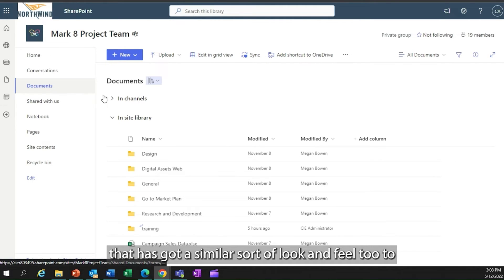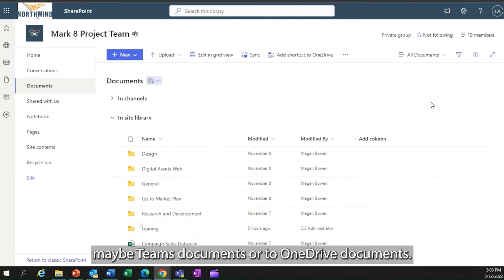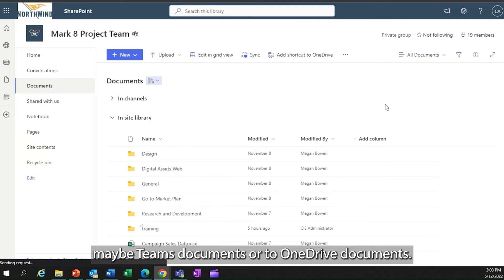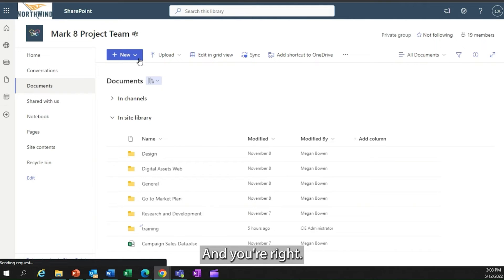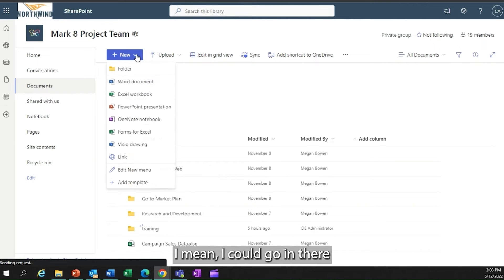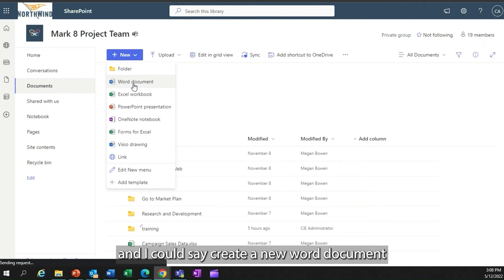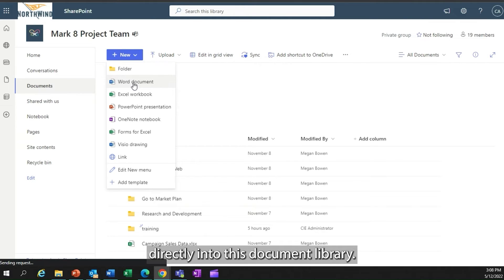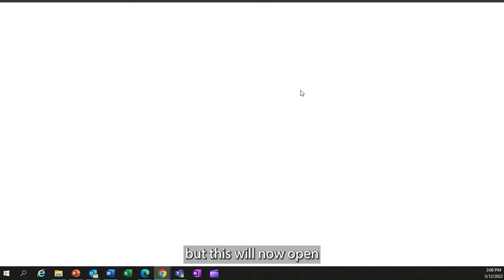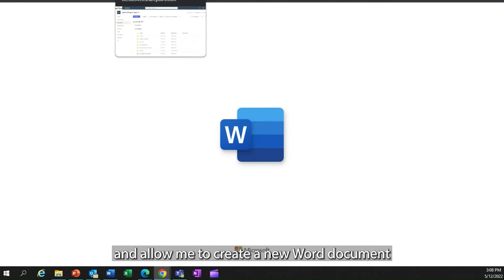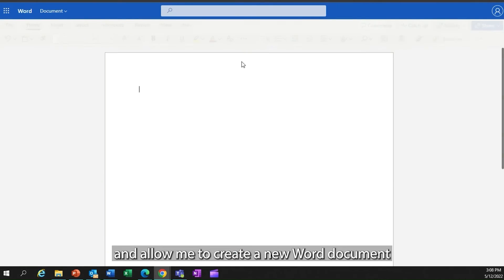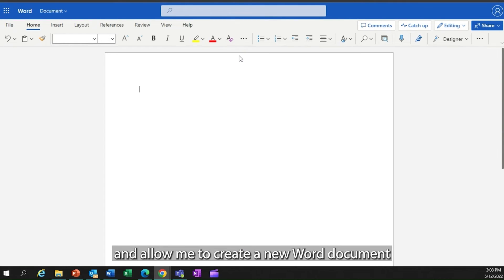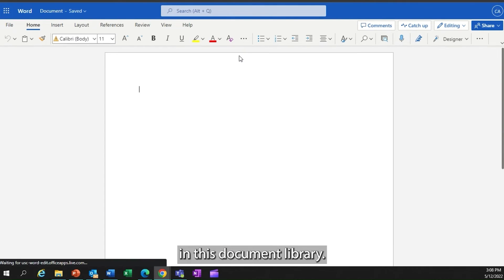If you look at this document library, you'll think that has got a similar sort of look and feel to maybe Teams documents or to OneDrive documents. And you're right. I could go in here and I could create a new Word document directly into this document library. I could choose to upload a file, but this will now open Word online and allow me to create a new Word document in this document library.